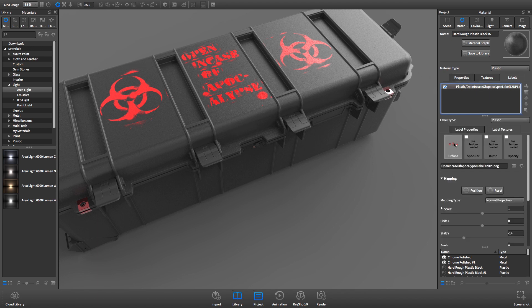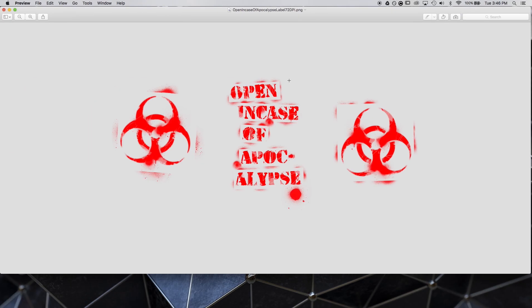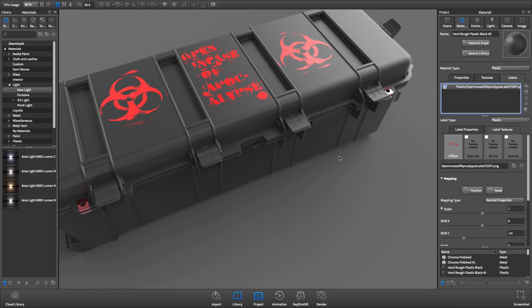In this example, I've added a colored label with a transparent background. To change its color, I'll open the Material Graph, which is located under the Materials tab.